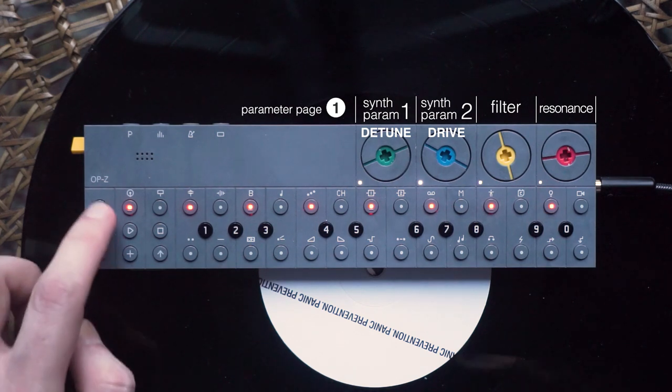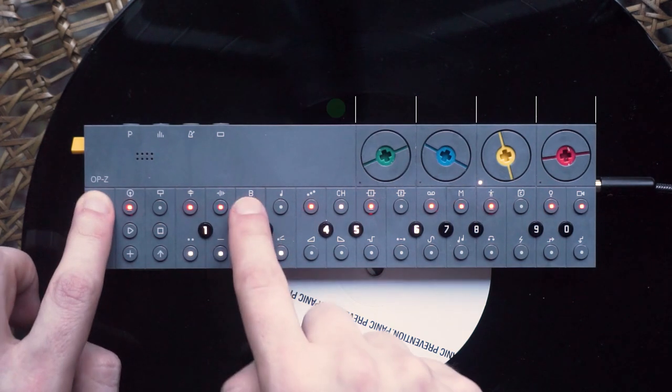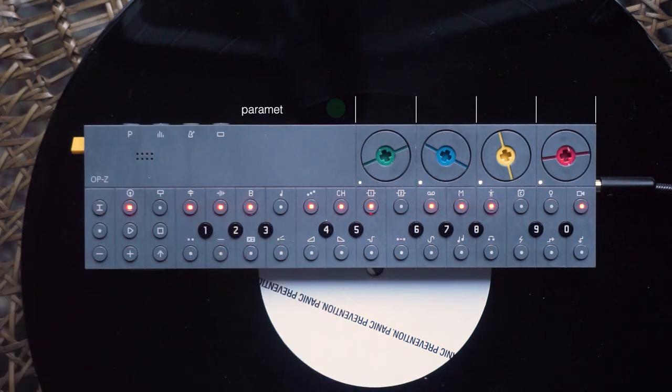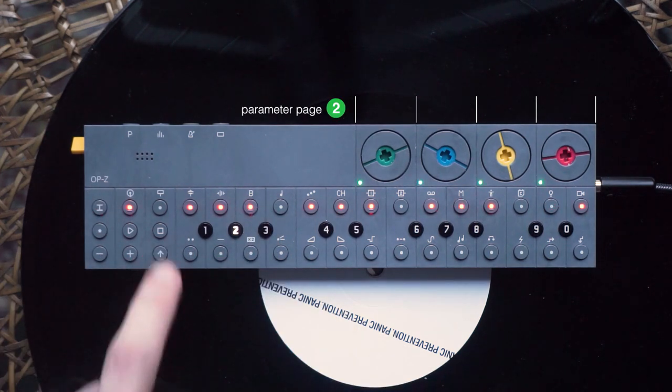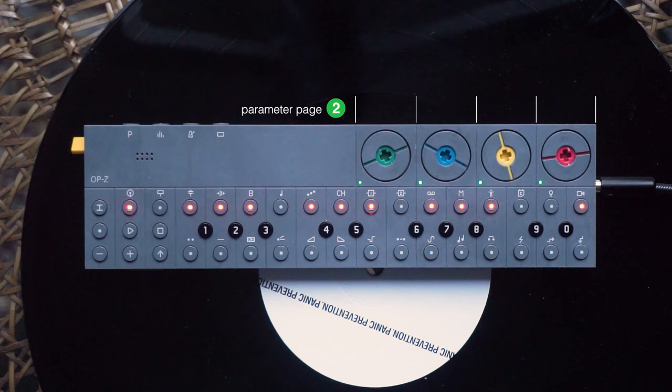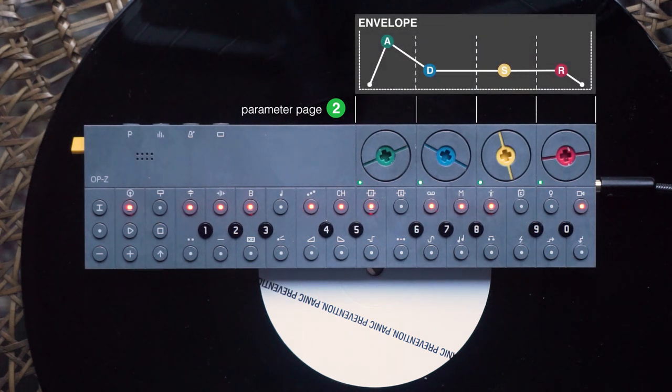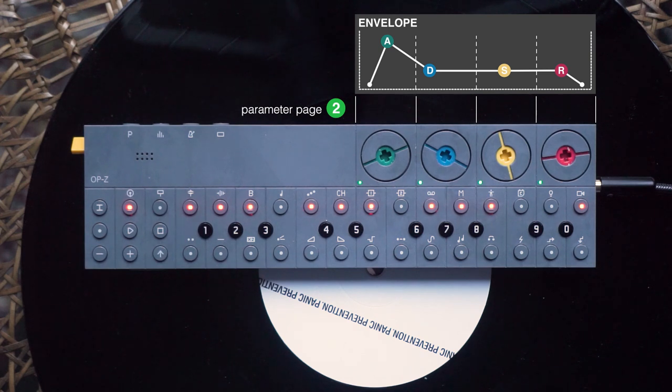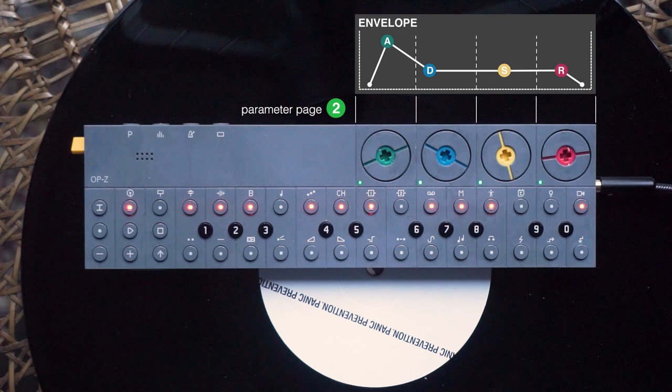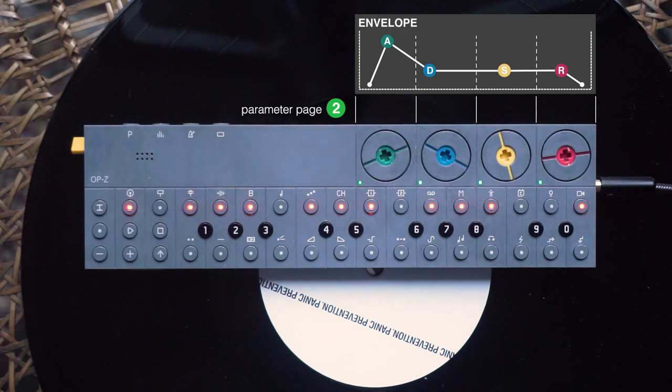Let's select the bass track and move on to the next parameter page, the envelope. The envelope describes how the loudness of your sound changes over time. It is usually divided into four sections. What an incredible coincidence that I have exactly four dials.